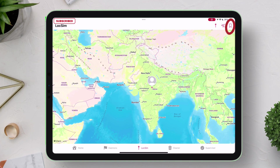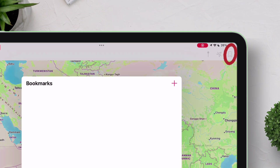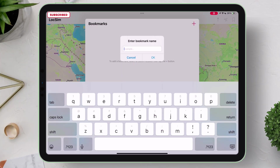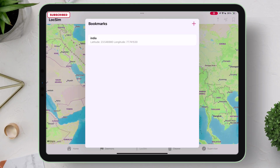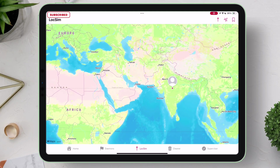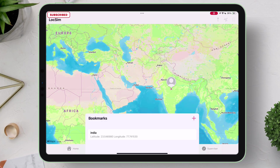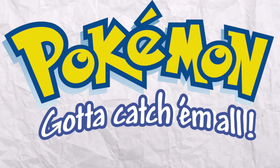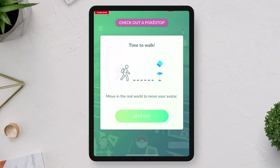You can even bookmark your favorite locations, and there's no limit to it. Just bookmark locations and teleport your location directly from the saved bookmarks. It is not limited to just Apple Maps — you can spoof location in many apps and games, including Pokemon games as well.